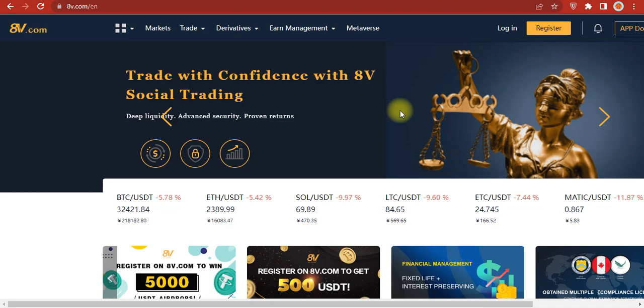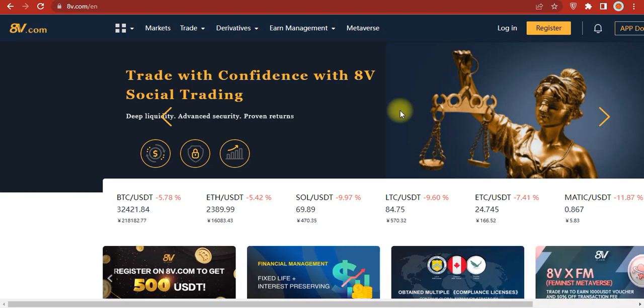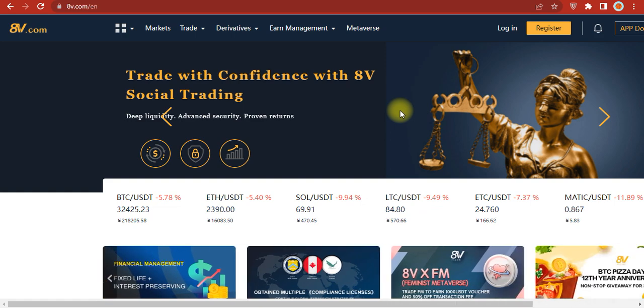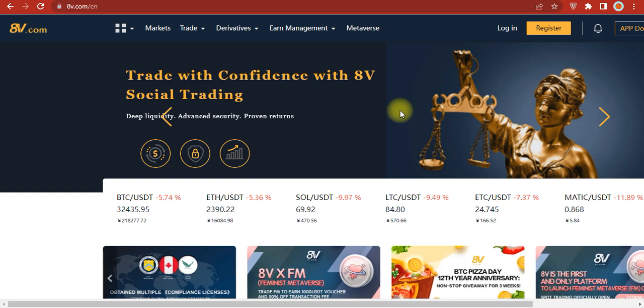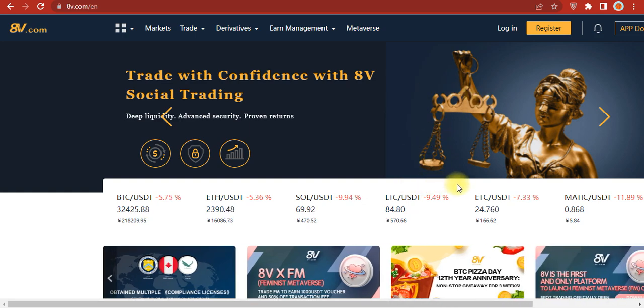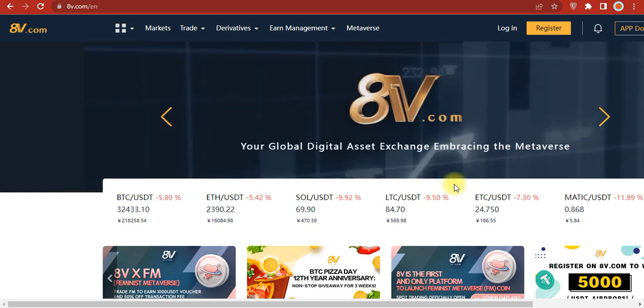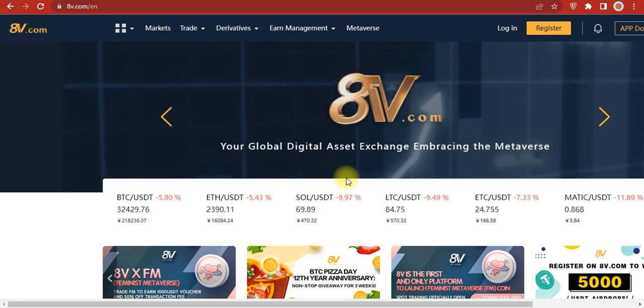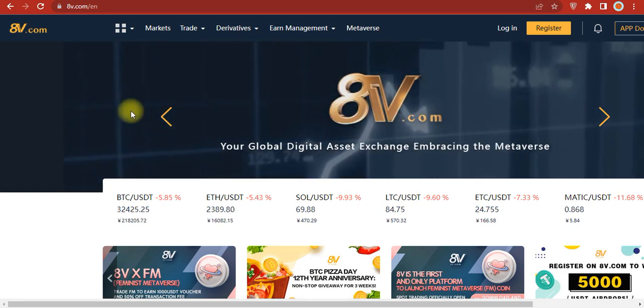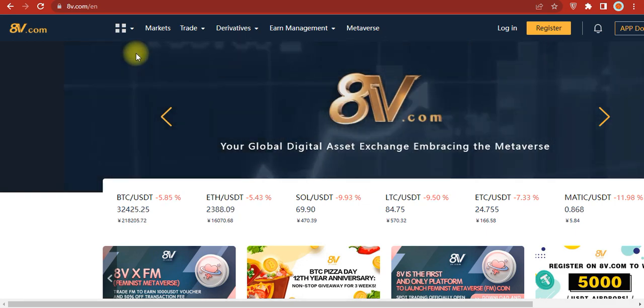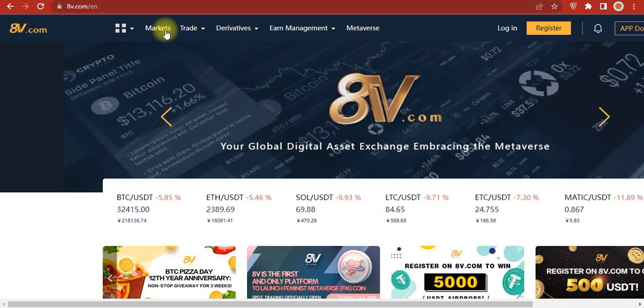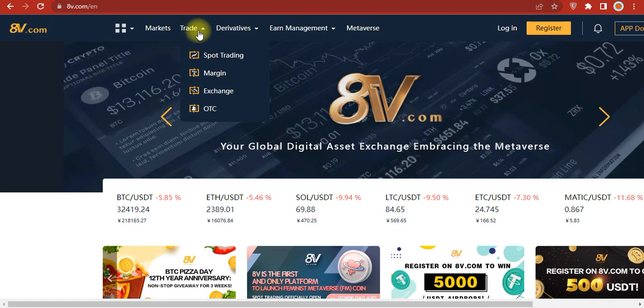Hello friends, welcome to my video. In this video we will tell you about the 8V Global exchange where you can start trading on their platform. You can see at the top corner the market section, where you can do spot trading, margin trading, and OTC.